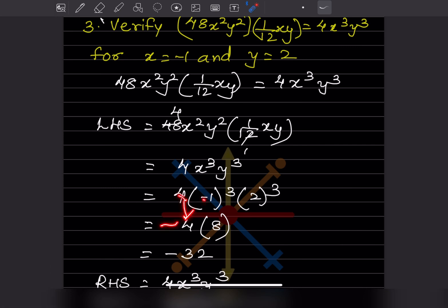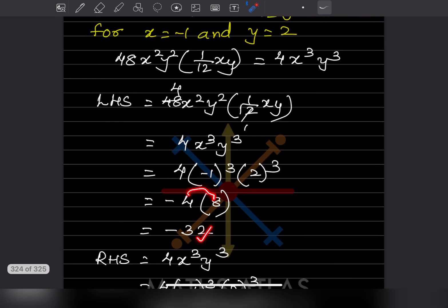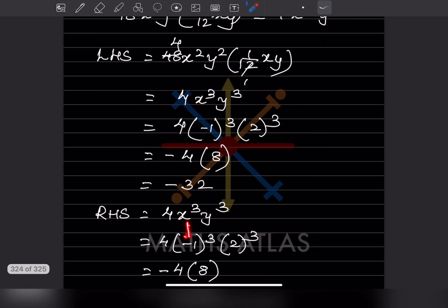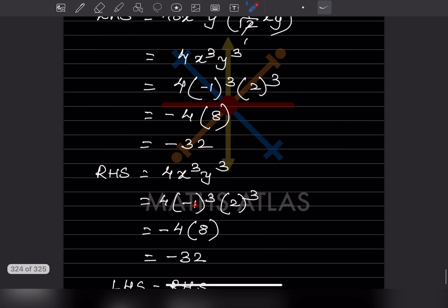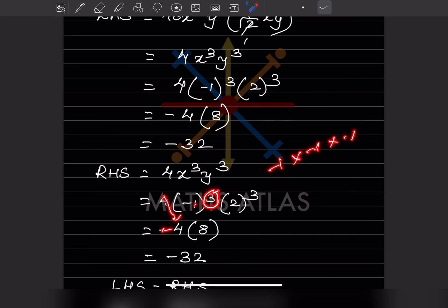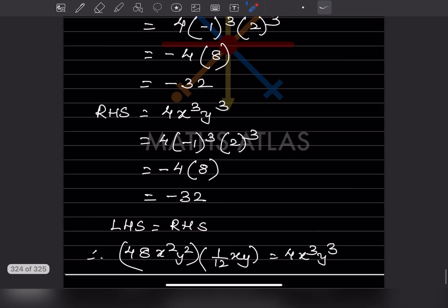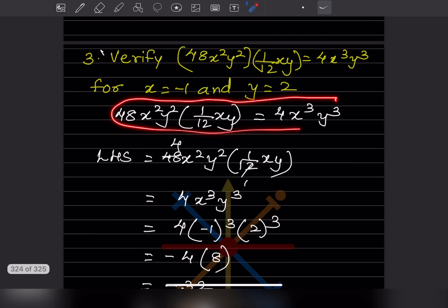So LHS becomes 4 times minus 1 (from minus 1 cubed) times 8 (from 2 cubed), giving minus 32. Now for RHS: 4 x cubed y cubed with x equals minus 1 and y equals 2. Minus 1 cubed is minus 1, 2 cubed is 8, so RHS is also 4 times minus 1 times 8 equals minus 32. Since LHS equals RHS equals minus 32, this is verified.